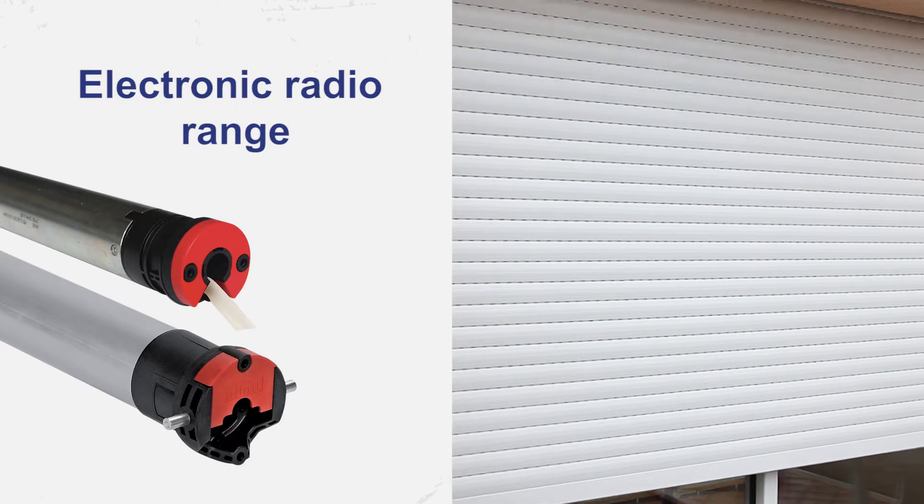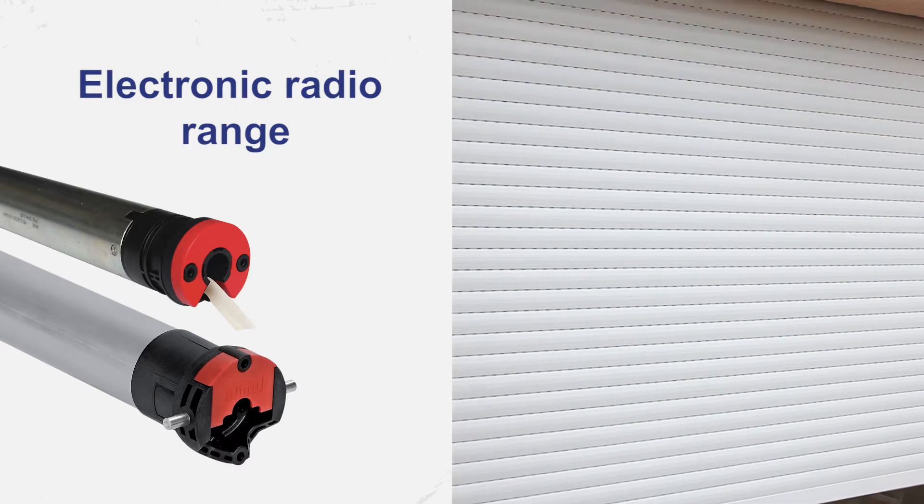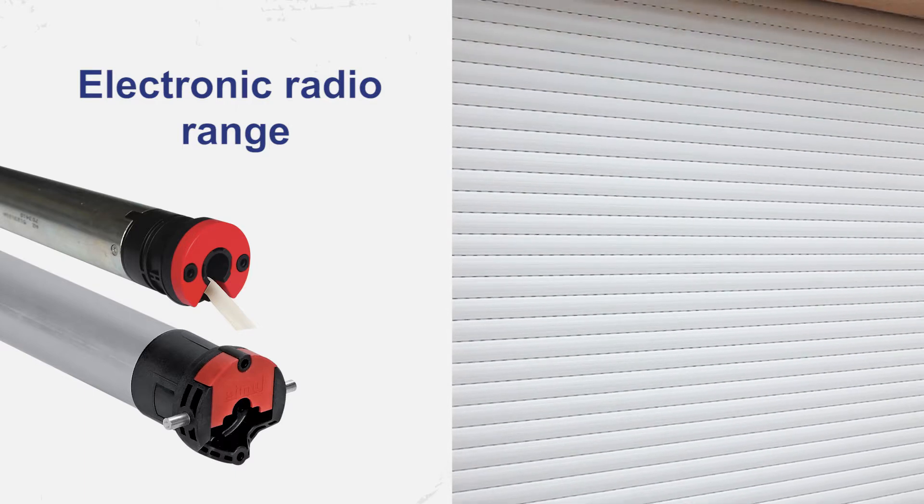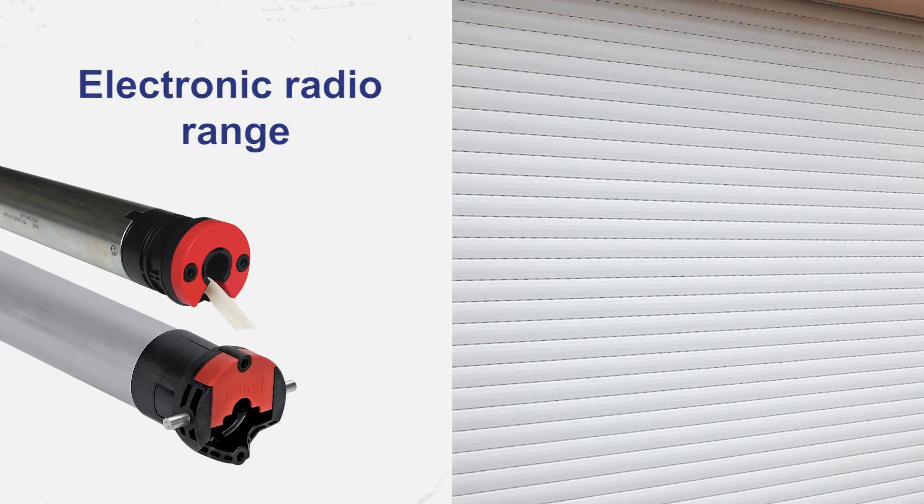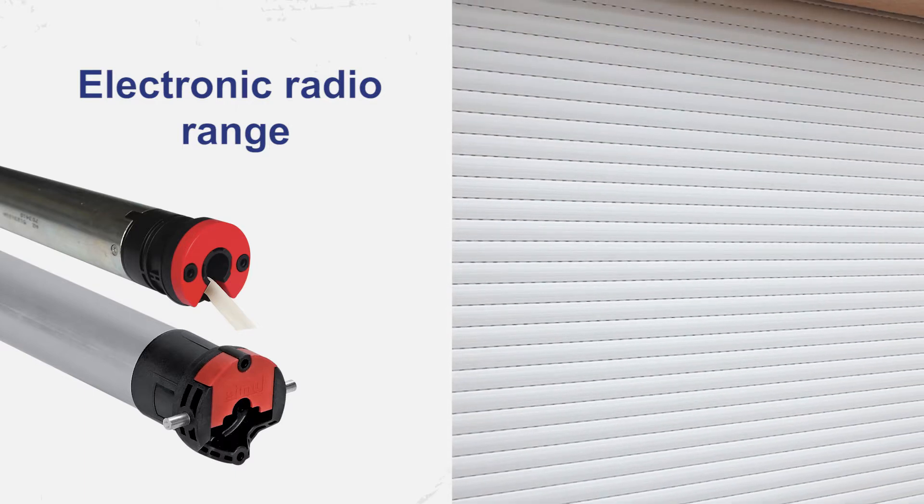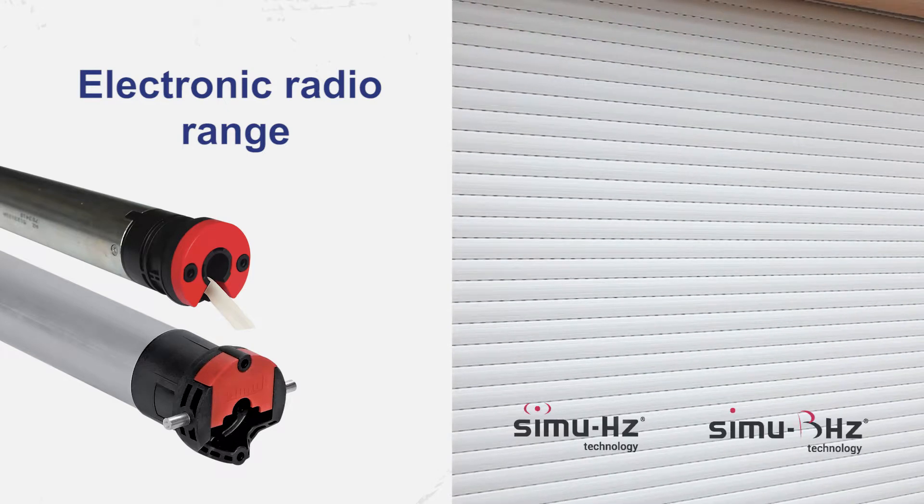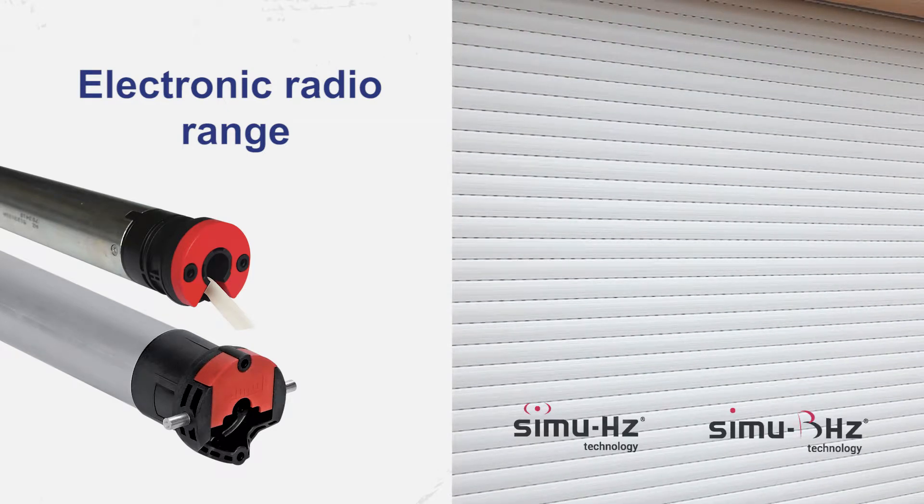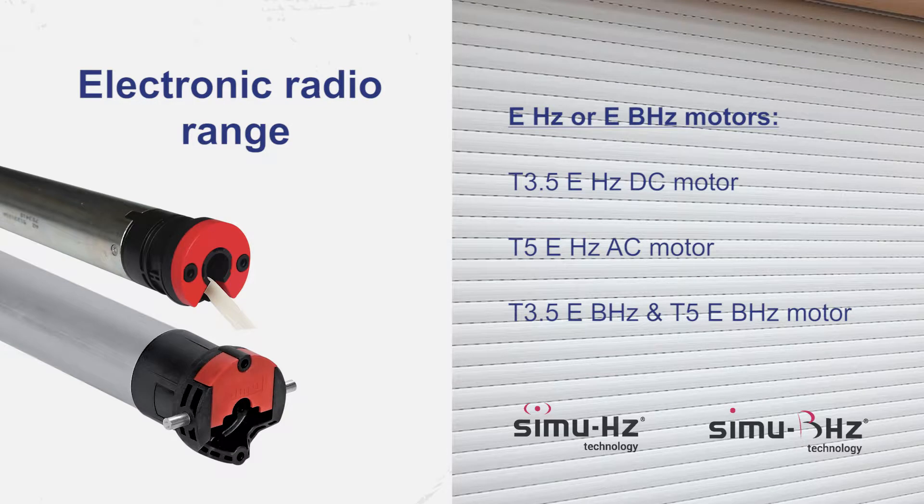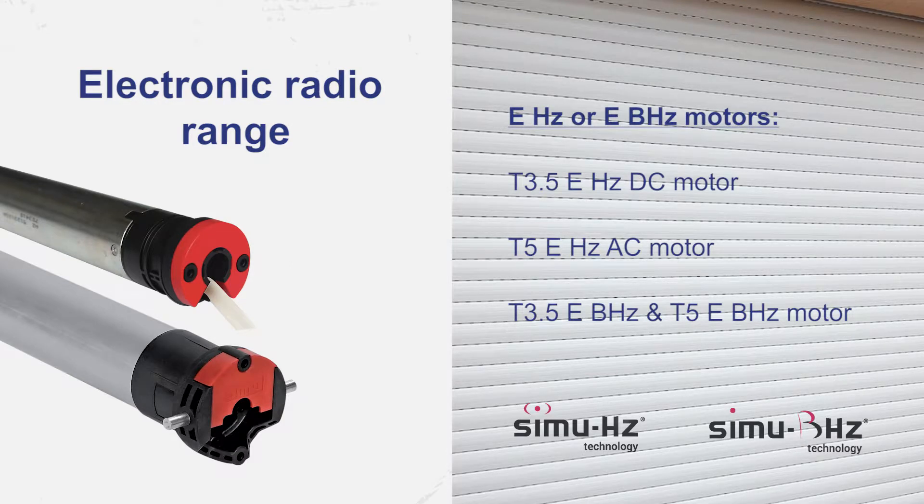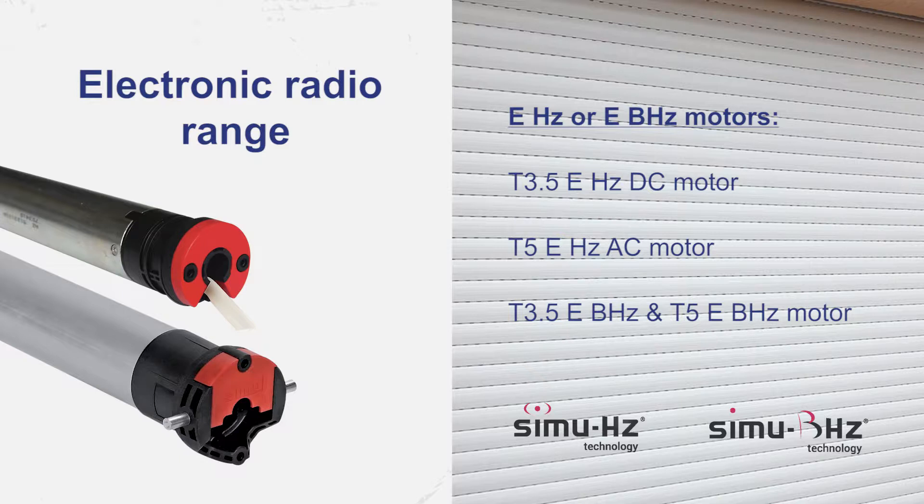This setting is valid for the electronic radio range of motors, Range E, using Simu Hertz and Simu B Hertz radio technology with alternative or direct current. This applies both to 40 diameter motors T3.5 and to 50 diameter motors T5.